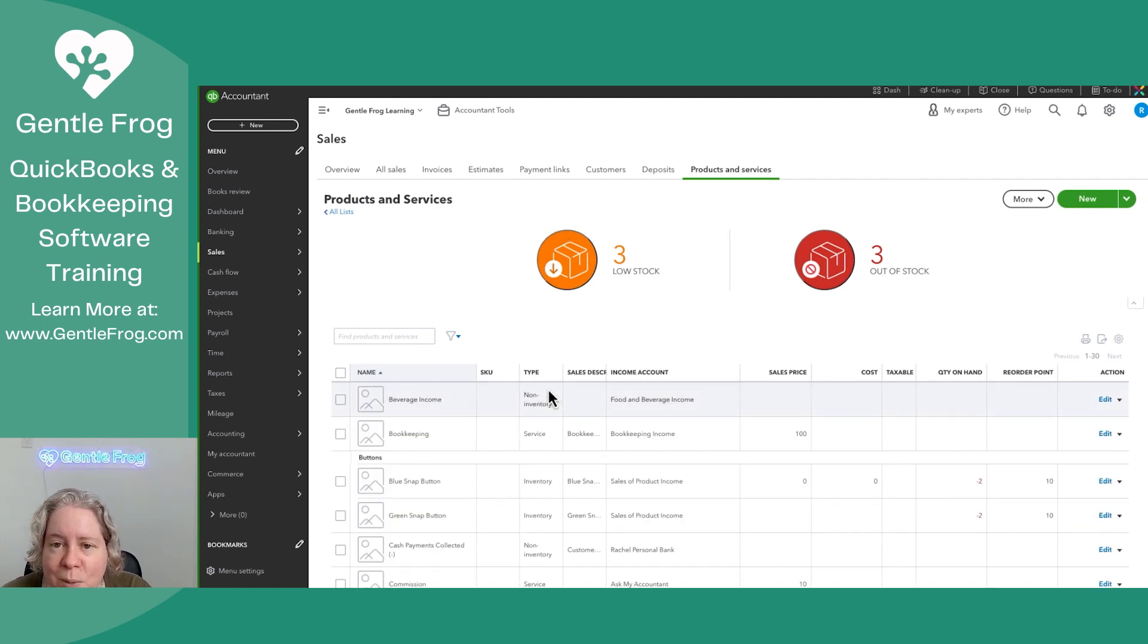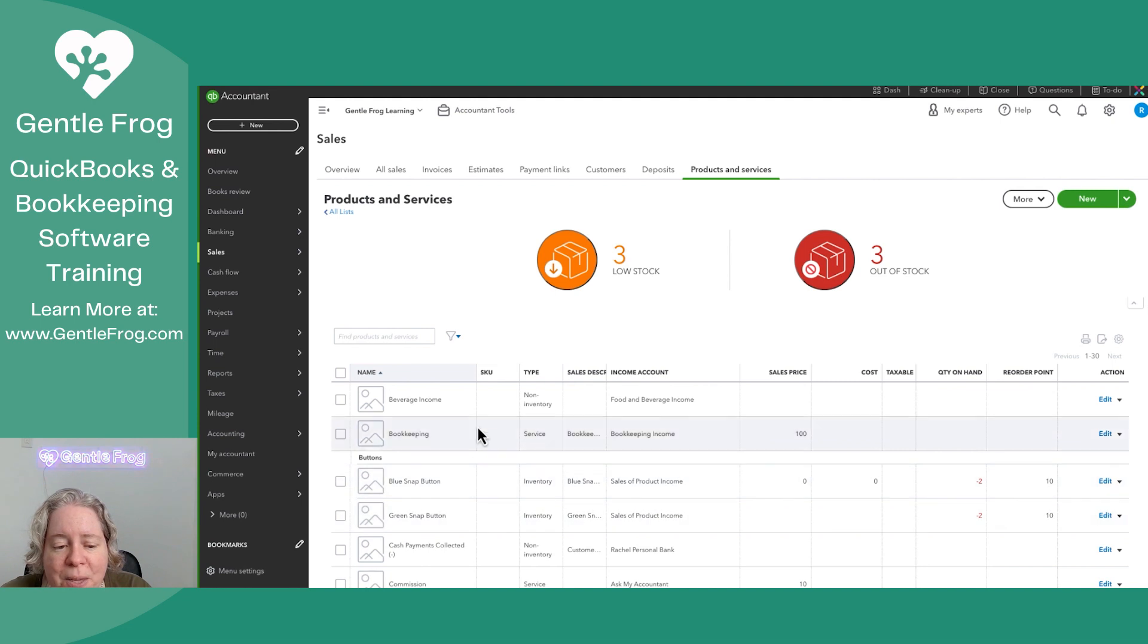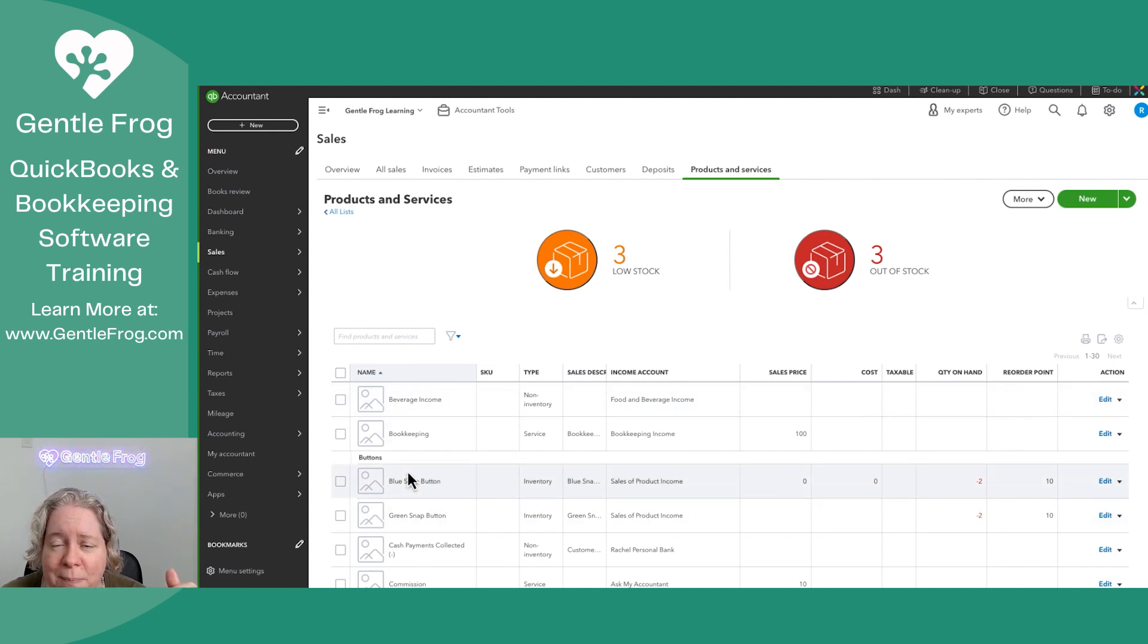This is my products and services list. Every time I select something in the name column, that's going to be the bottom half of my expense.